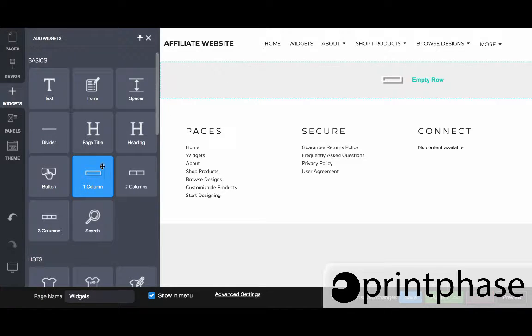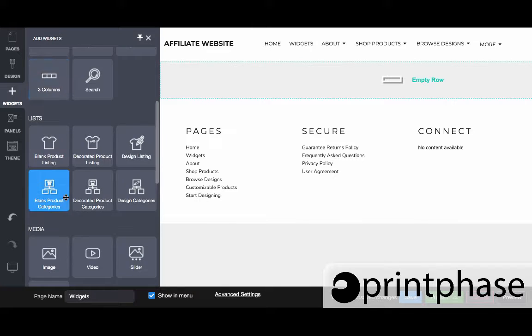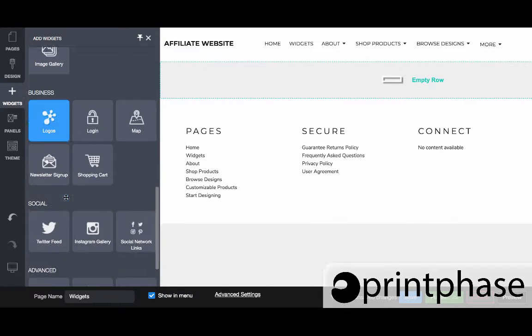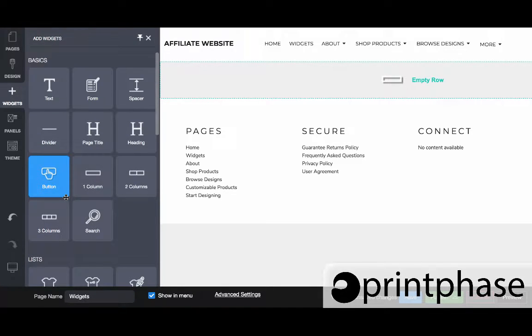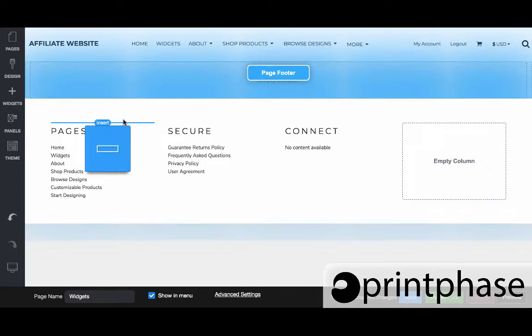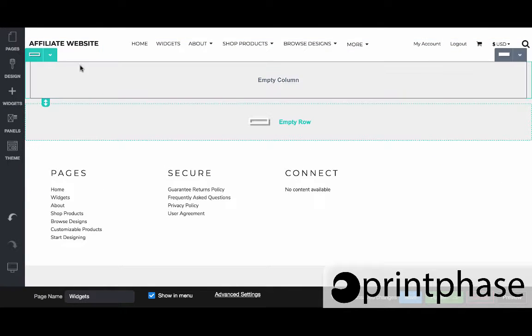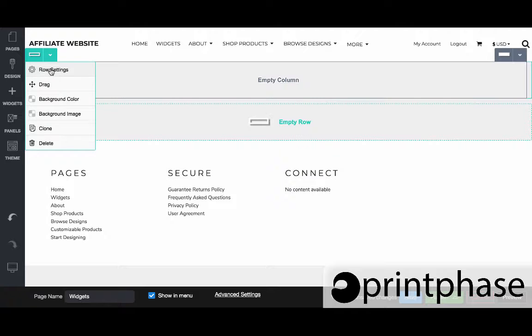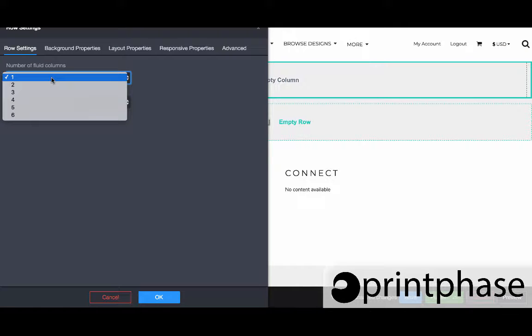Essentially, before we add any of these basics, list, media, business, social, or advanced types of widgets, we need to drag and drop a column of some kind and then go into the row settings and designate how many columns we want it to be. This is very important for when you're trying to make your content mobile friendly. By putting it in these rows and columns, it's just allowing the content to be correctly stacked and navigated by a mobile device as optimally as we can make it.